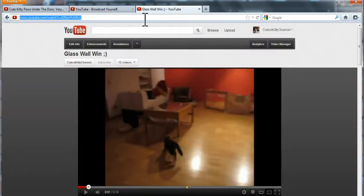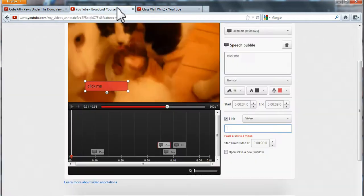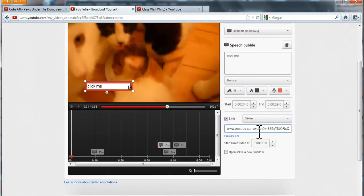Now, go to the video you want the link to go to and copy it. Go back here. Paste it in.